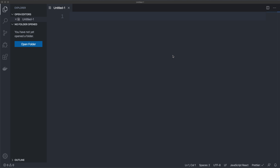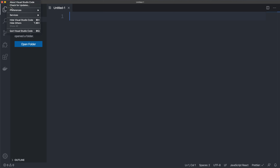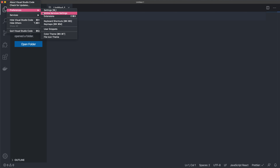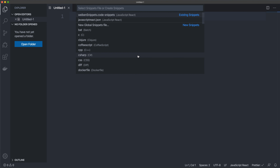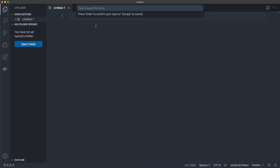First, open up Visual Studio Code. In the code menu under Preferences, select something called User Snippets. You can create snippets for different languages. In this case, I'm going to create a new global snippets file that will be available in the global scope.